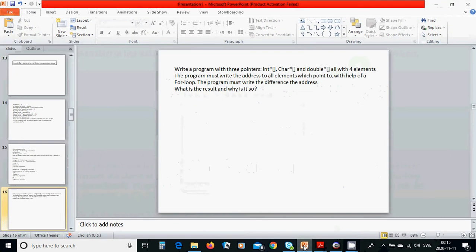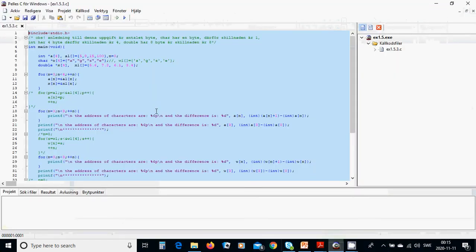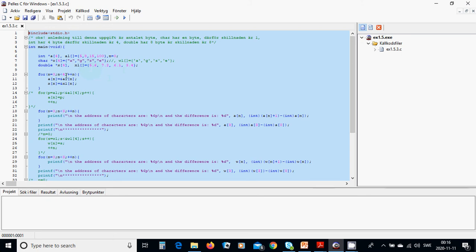We are going to write the program. We define a pointer of integer with four elements, and a1 is equal to 5, 8, 15, 100. Another integer n is equal to zero. A character pointer of character with values a, g, s, e. And a double pointer of x, with x1 and those values. We are going to use a for loop, n equals zero, less than four, and assign a of n, and x of n.